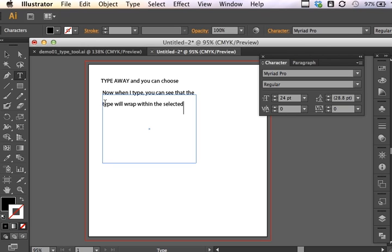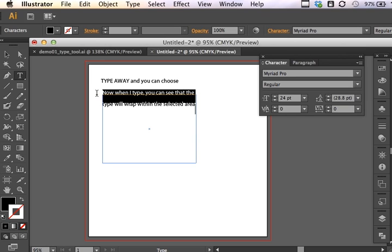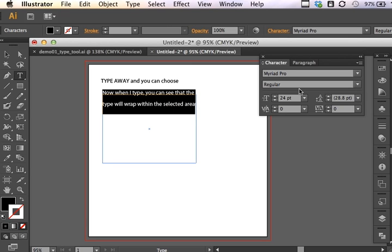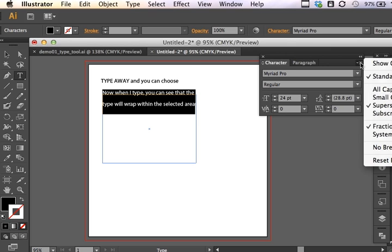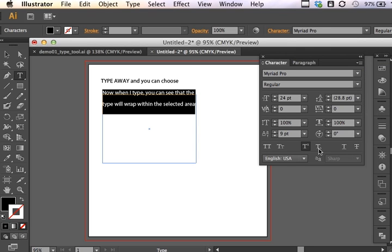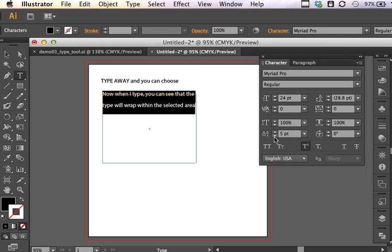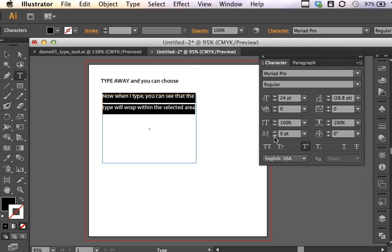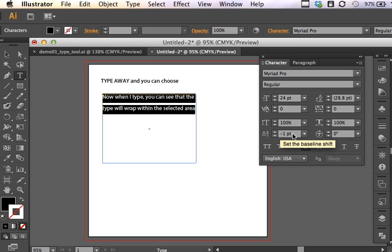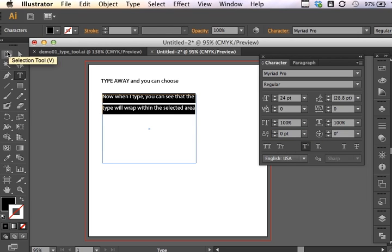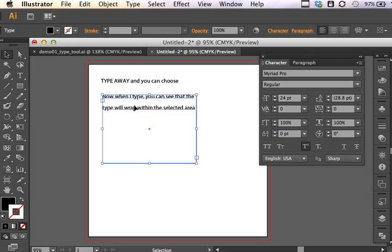Now, one of the reasons that this type is not being constrained within the text box is that I have a setting of Baseline Shift set in my Options Panel. Notice how I have Baseline shifted up nine points. And this will show you what Baseline Shift does as I delete or move that Baseline Shift, maybe just set it to the Null setting of zero. Now you can see that that type is constrained within that text box area.